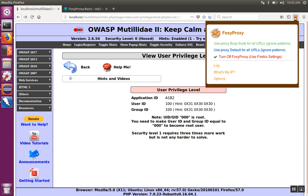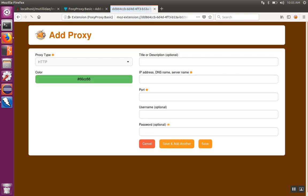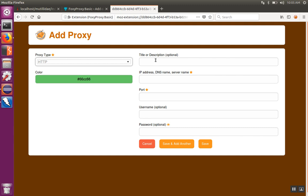I'm going to click on FoxyProxy and click on Options. I'm going to add a new proxy. It's going to be HTTP and I'm going to give it a name.